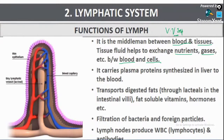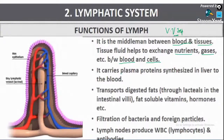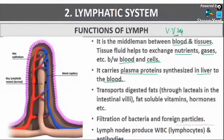Lymph is a connecting link between the blood and the tissues, which helps in the transportation of nutrients, gases, etc. between the blood and the cells. Second function: it carries plasma proteins synthesized in the liver to the blood.